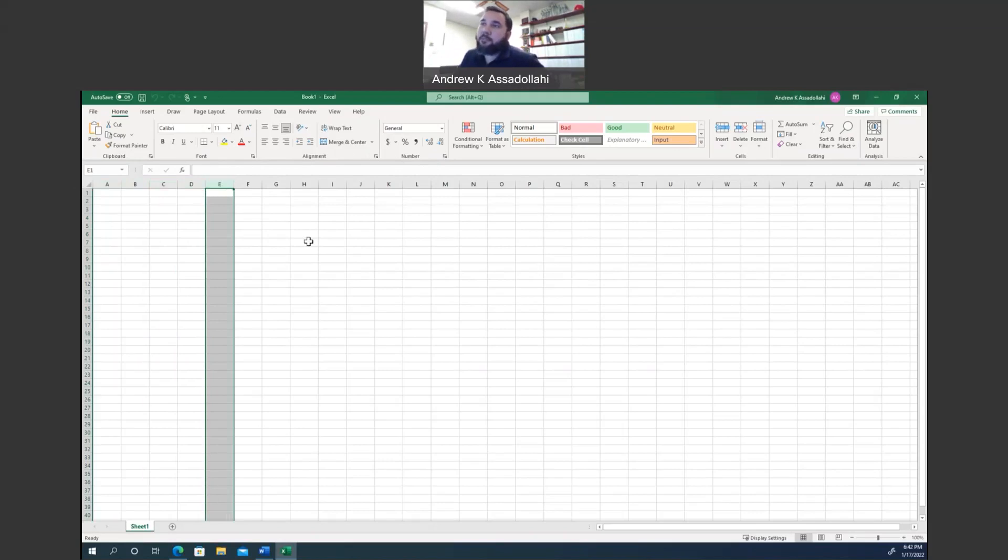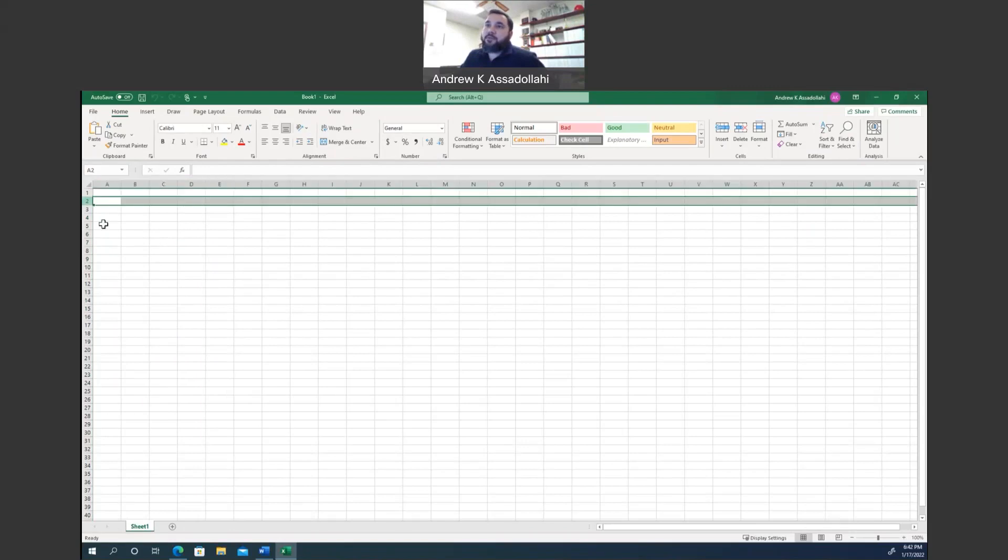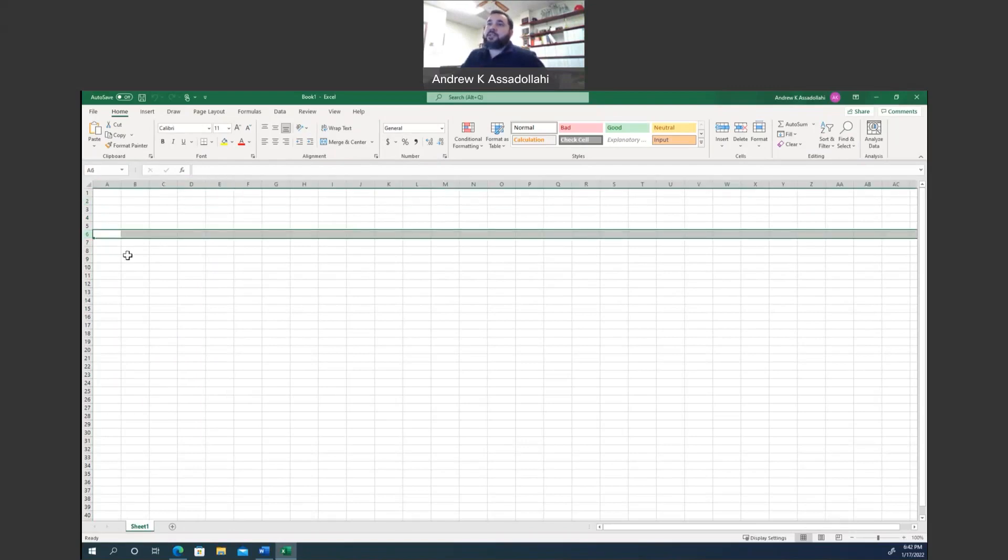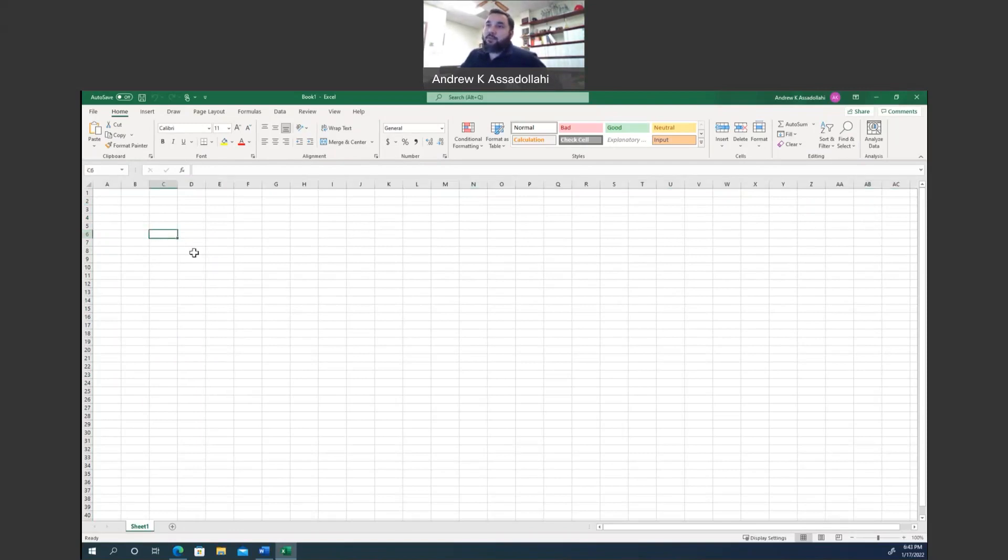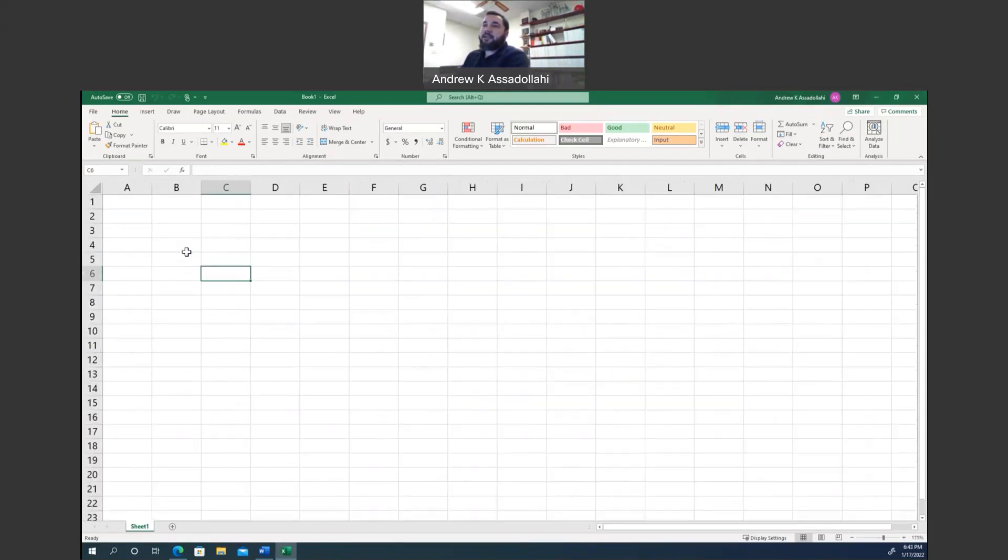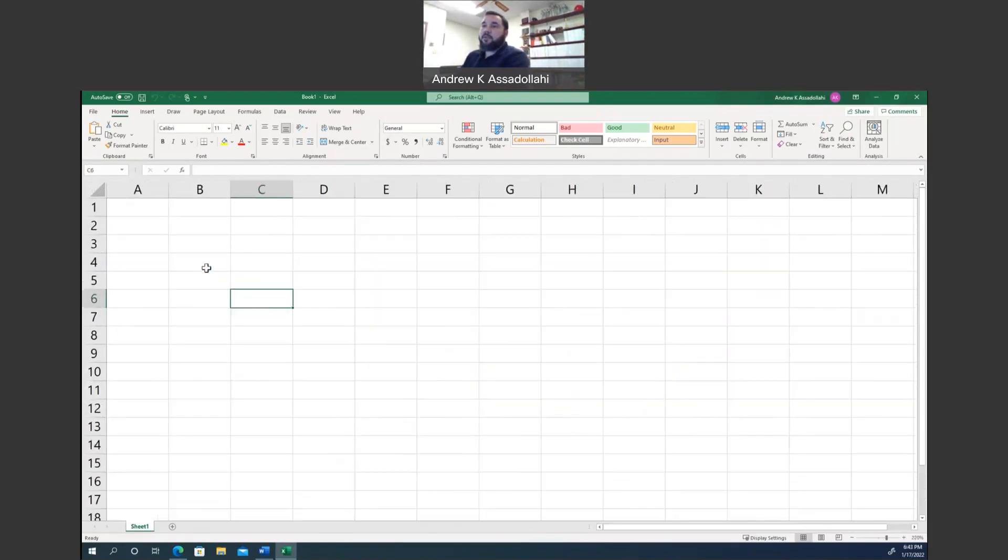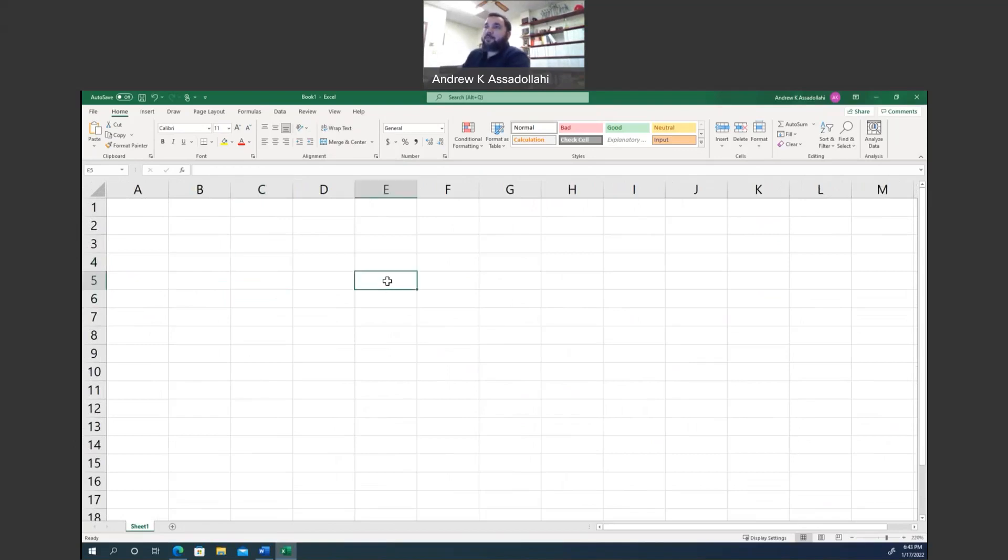So like this, for example, is column E. And then on the left, you see the rows. Rows are designated by numbers. So this is row 2, row 6, so on and so forth. Now, together, the rows and columns make cells. So, for example, here I have cell C6, and I can kind of zoom in on this if you want. Here is cell C4. This is E5, for example.